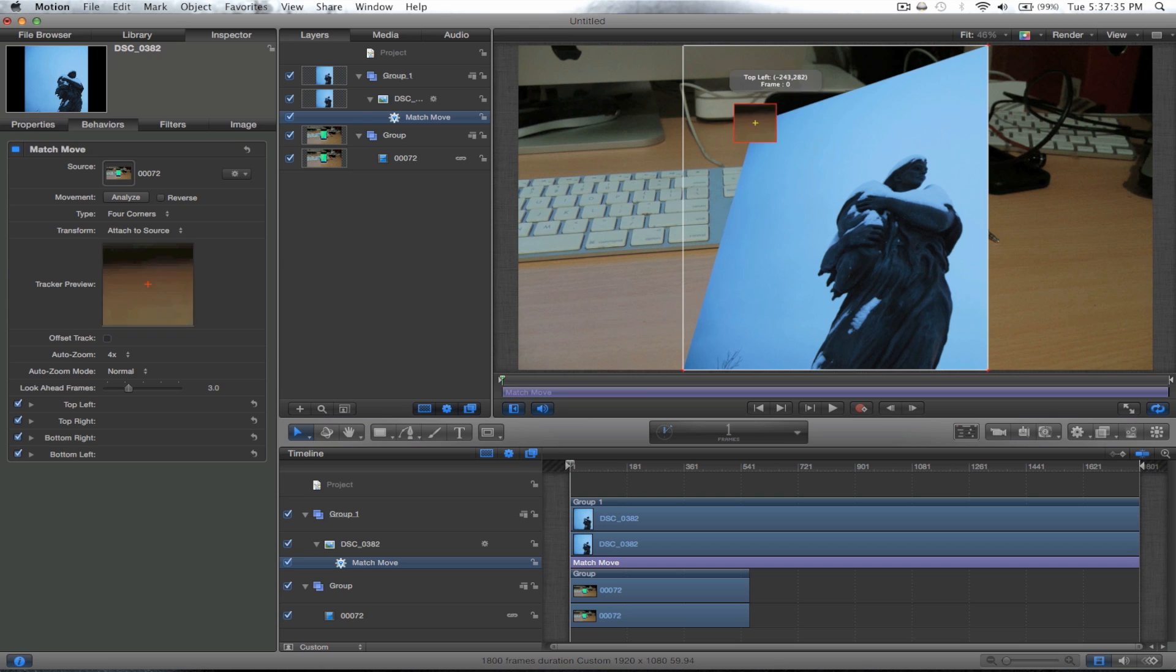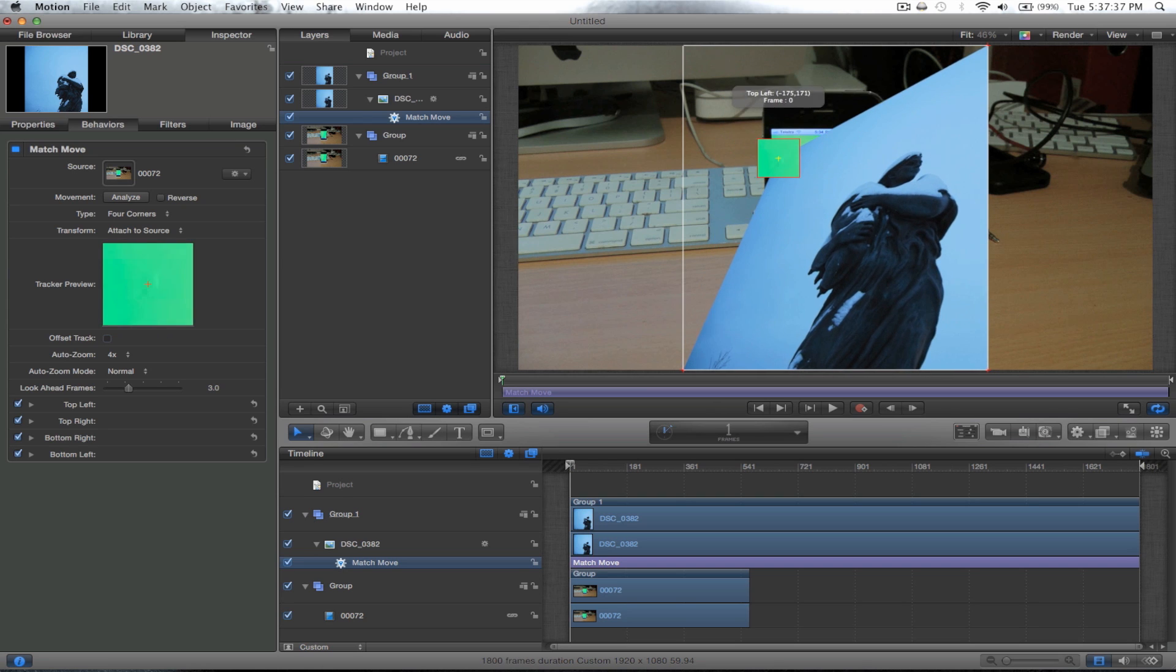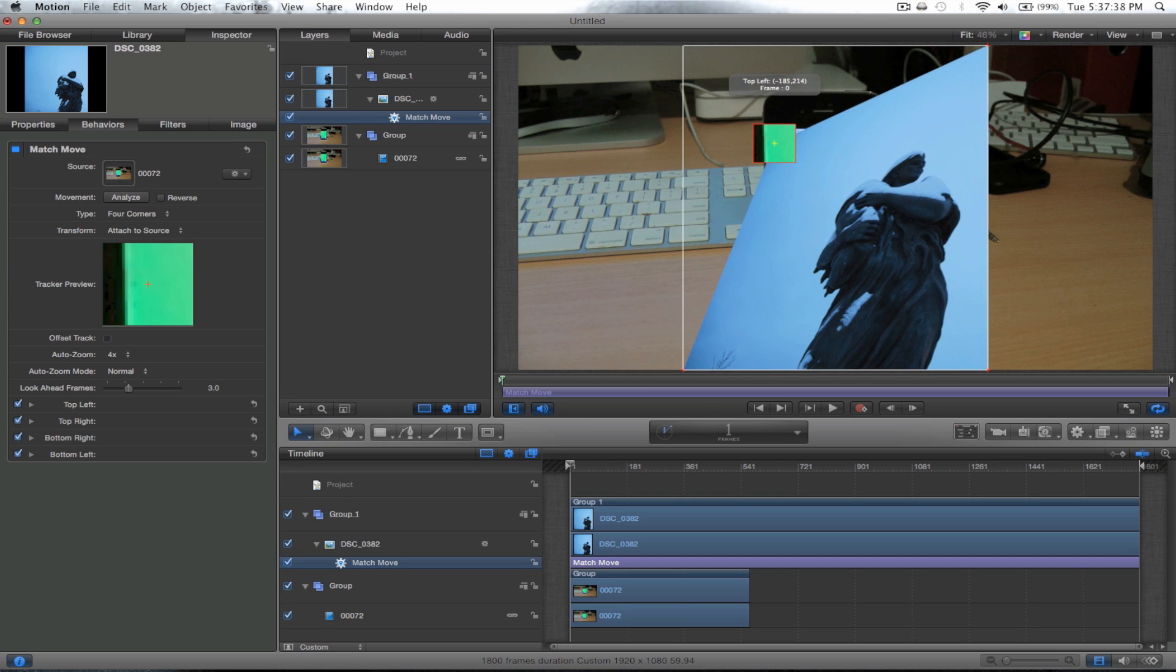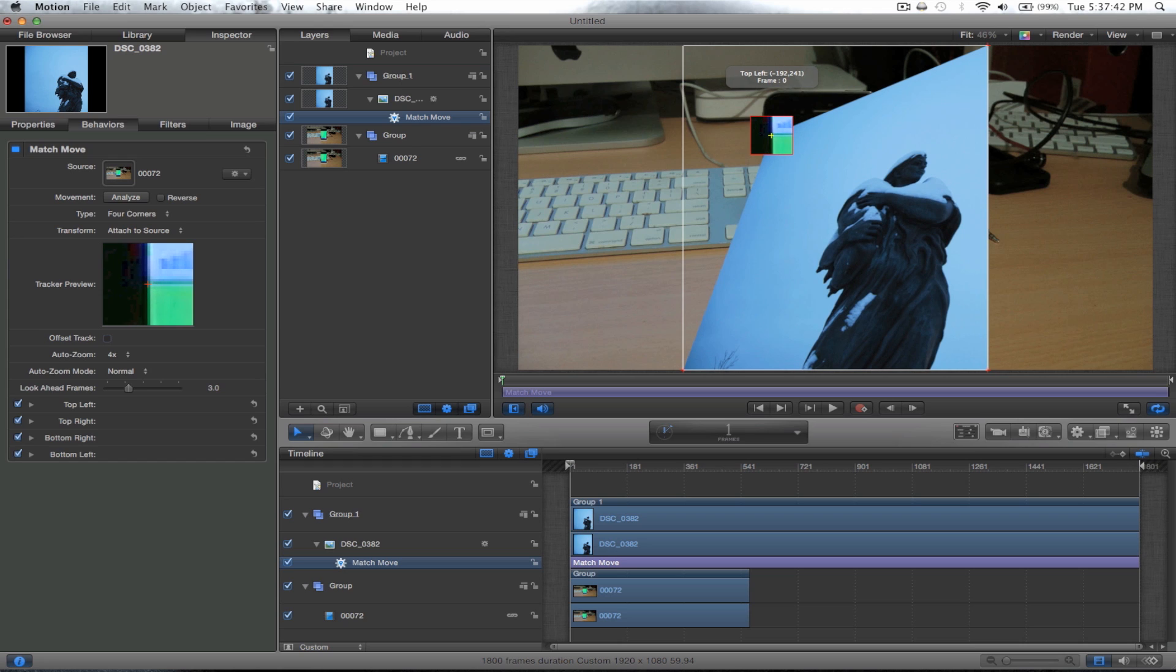Now you have to move these corners to the corners of what you want to track. Now I've made the screen green so that Motion will have an easier job doing this.